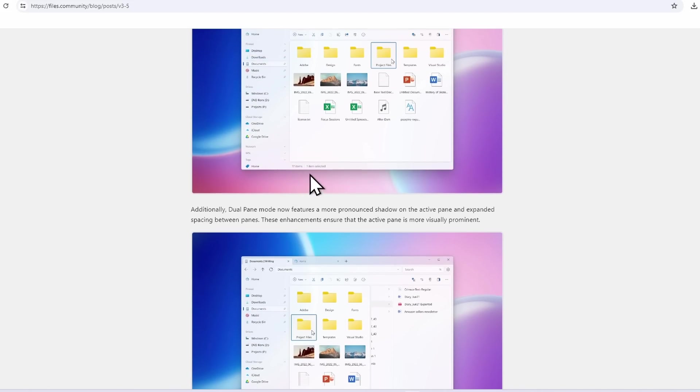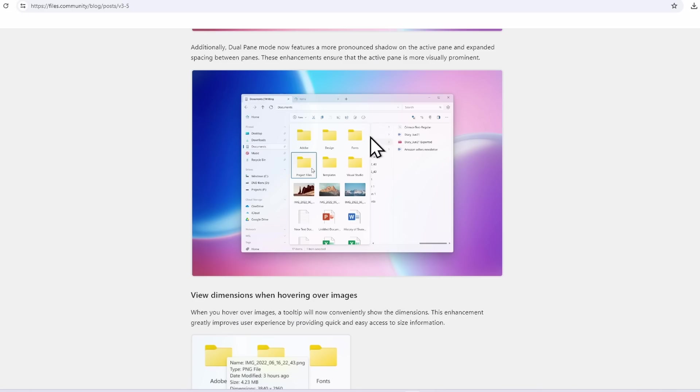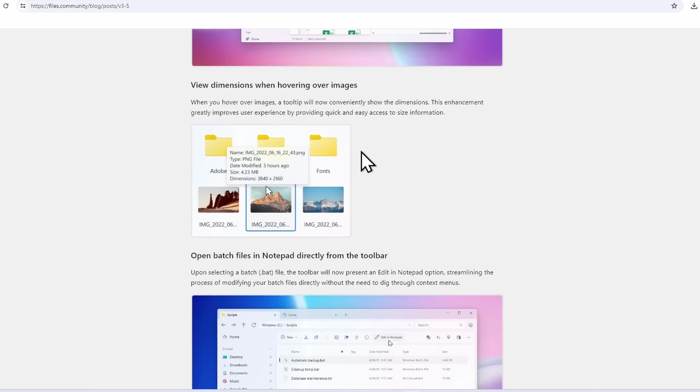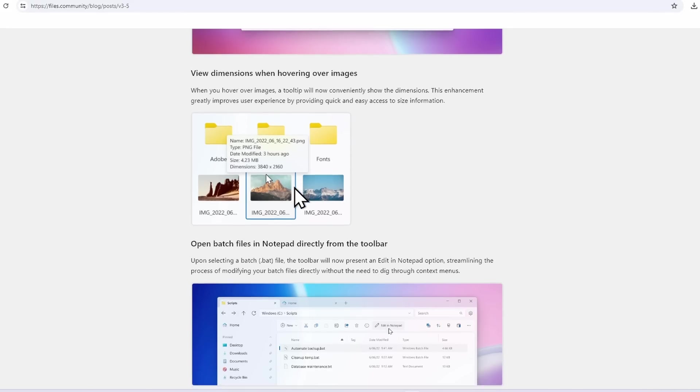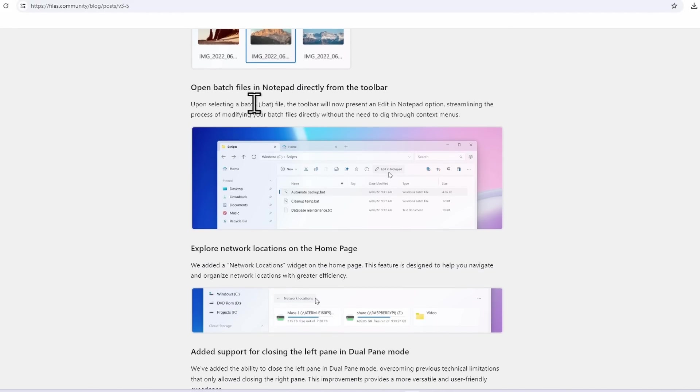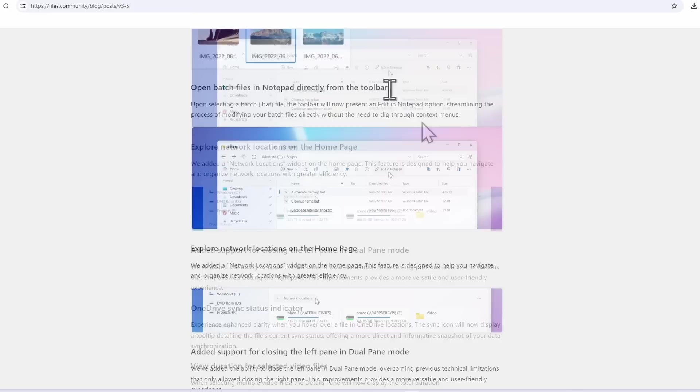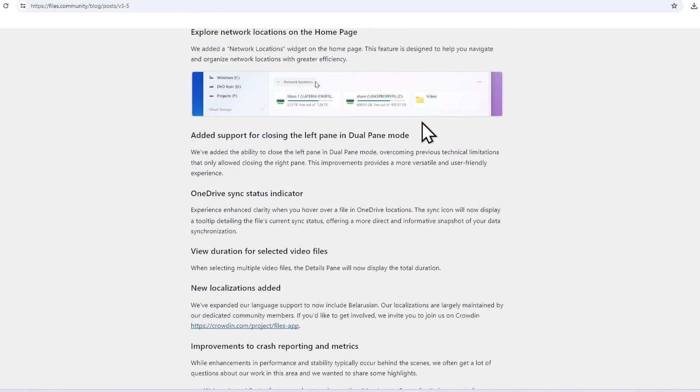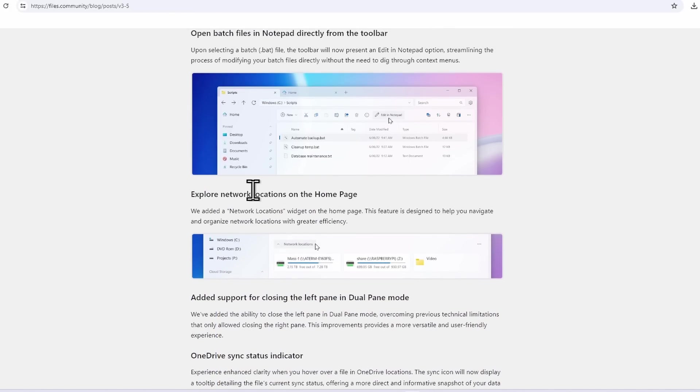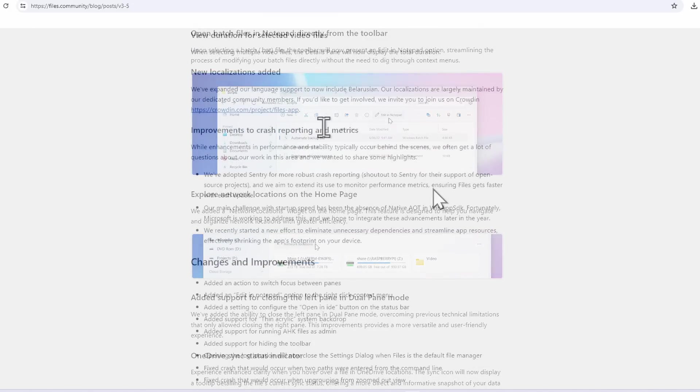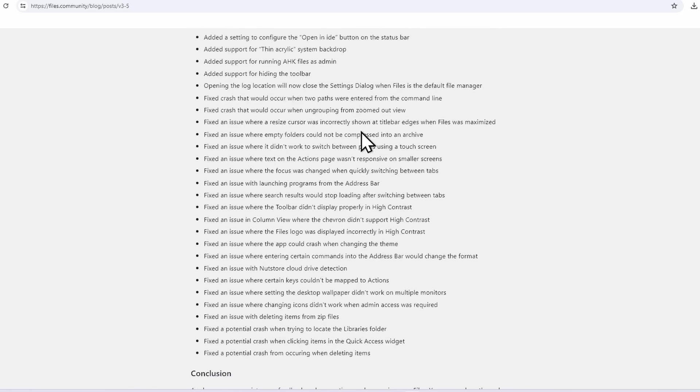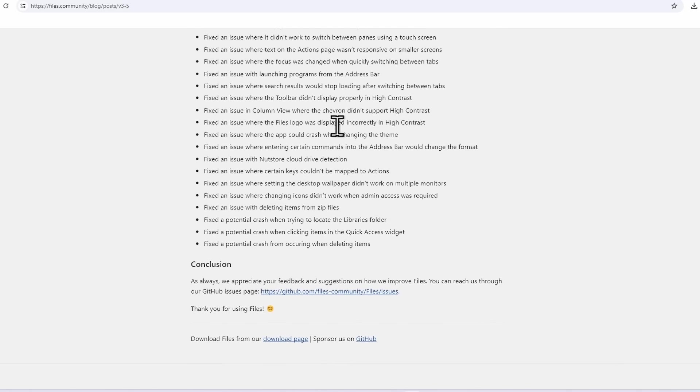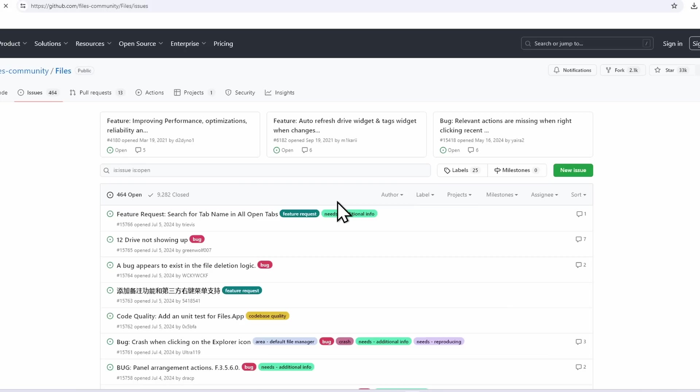At the bottom we also have more pronounced shadow between the dual pane. Then down below we can see the dimensions of the image by just hovering over the image, which I think is really nice. Then we can open batch files in Notepad. Down below we also have explore network locations on the home page, which is also a nice addition. At the bottom are some of the other features and fixes.